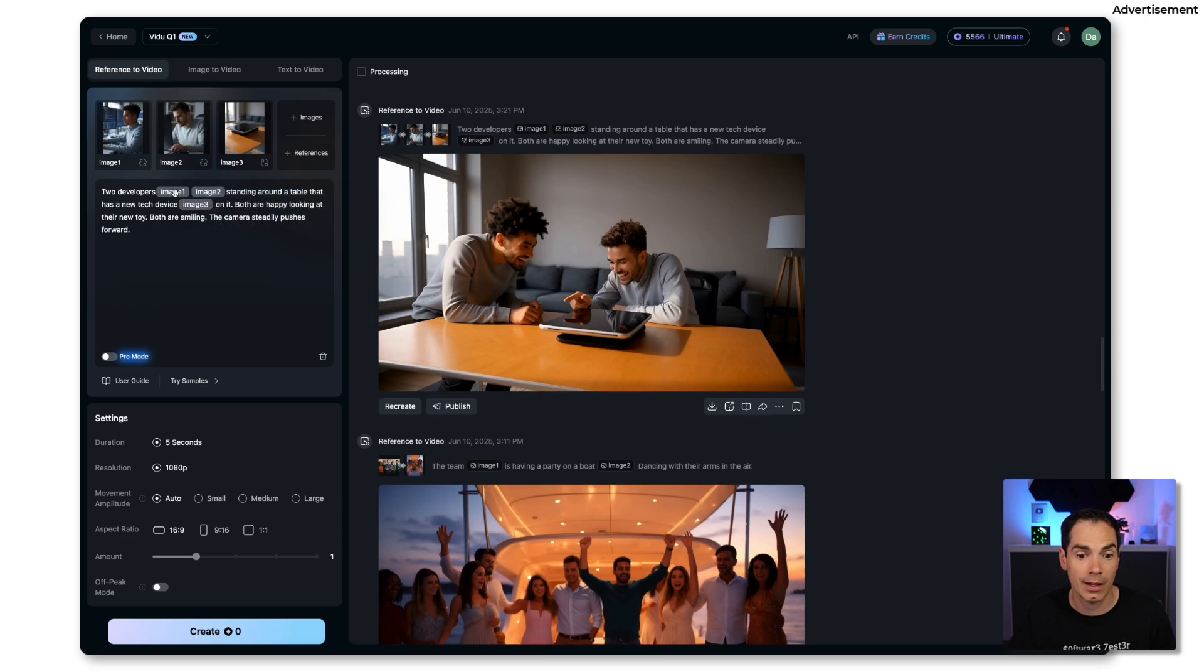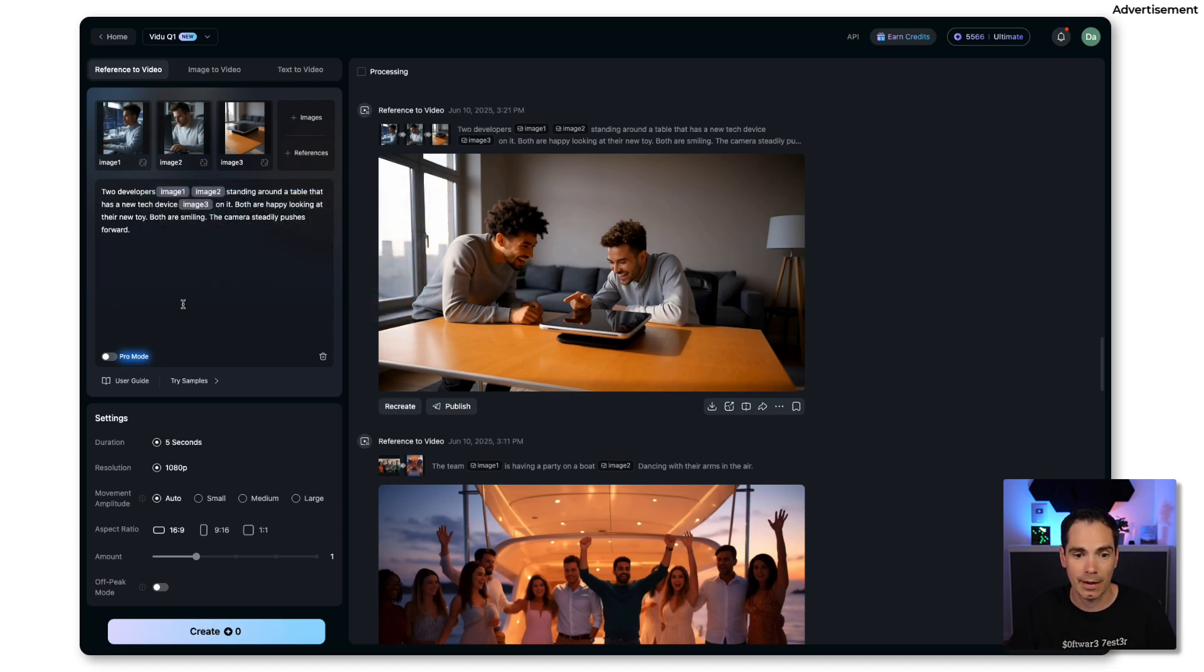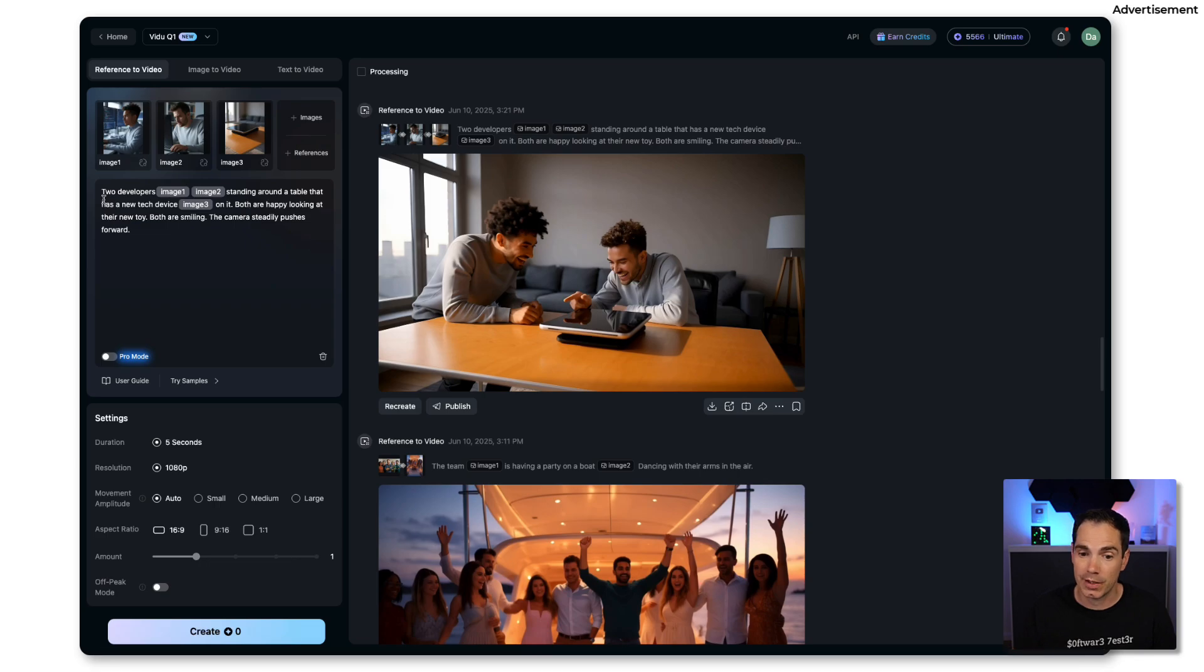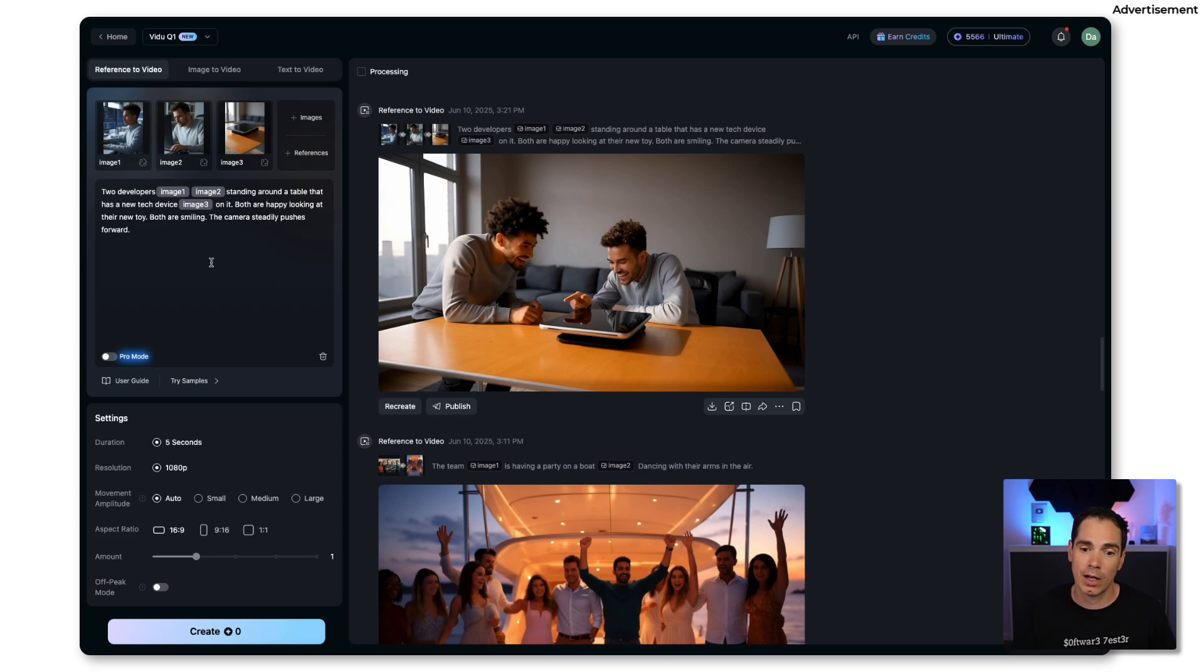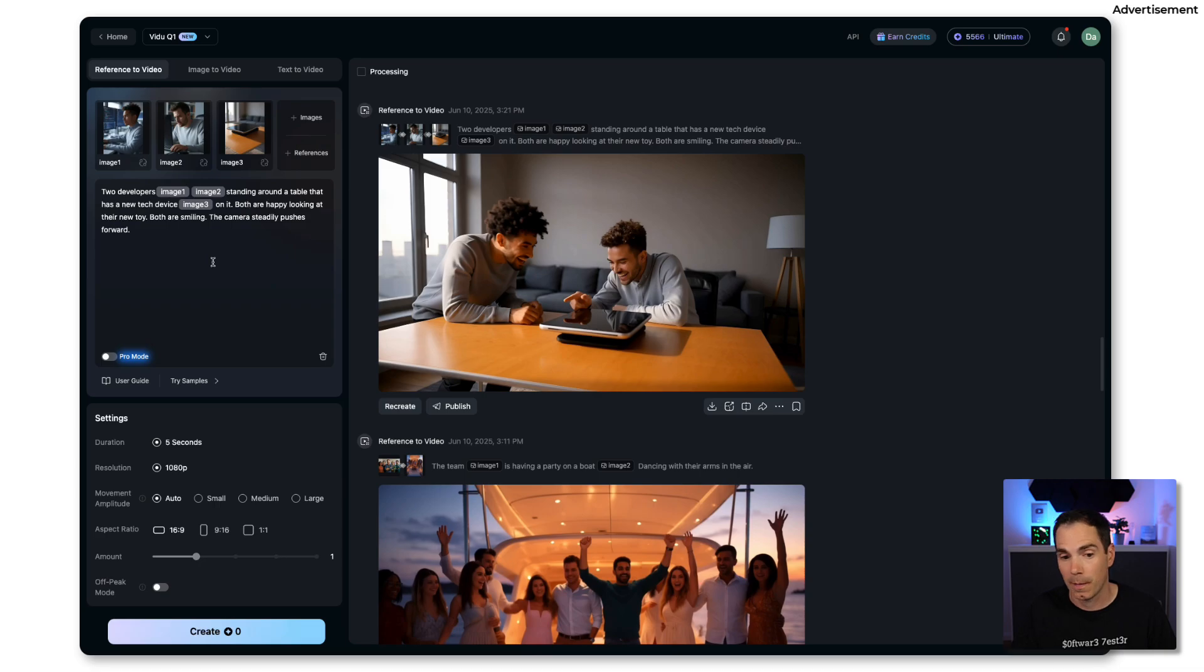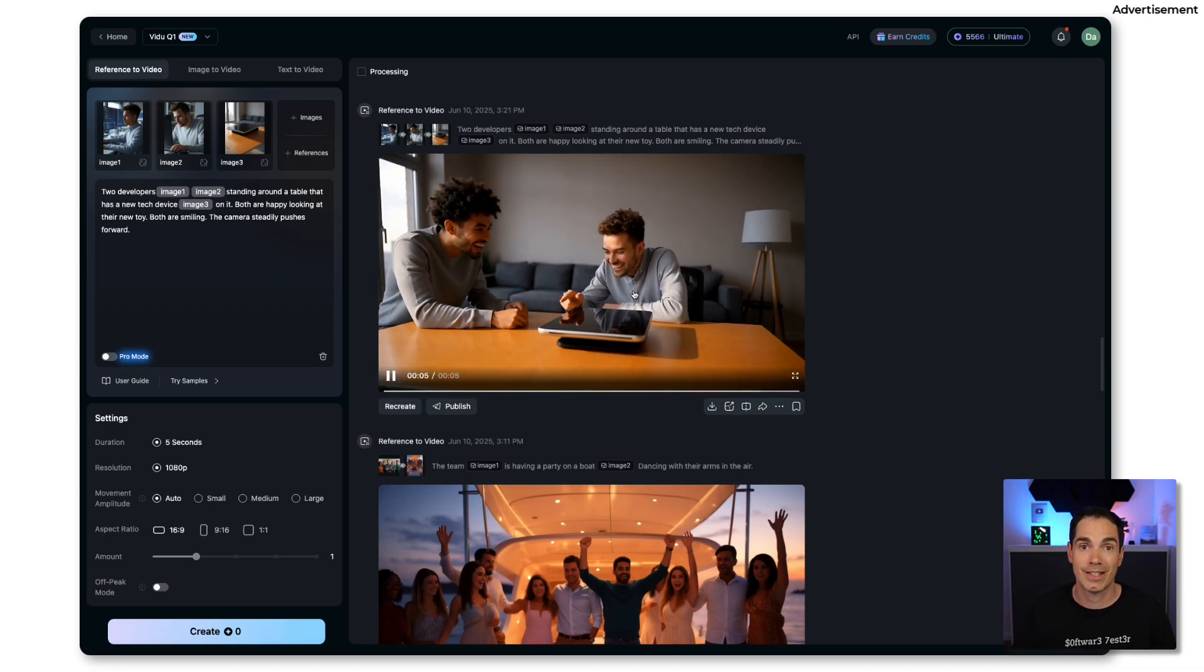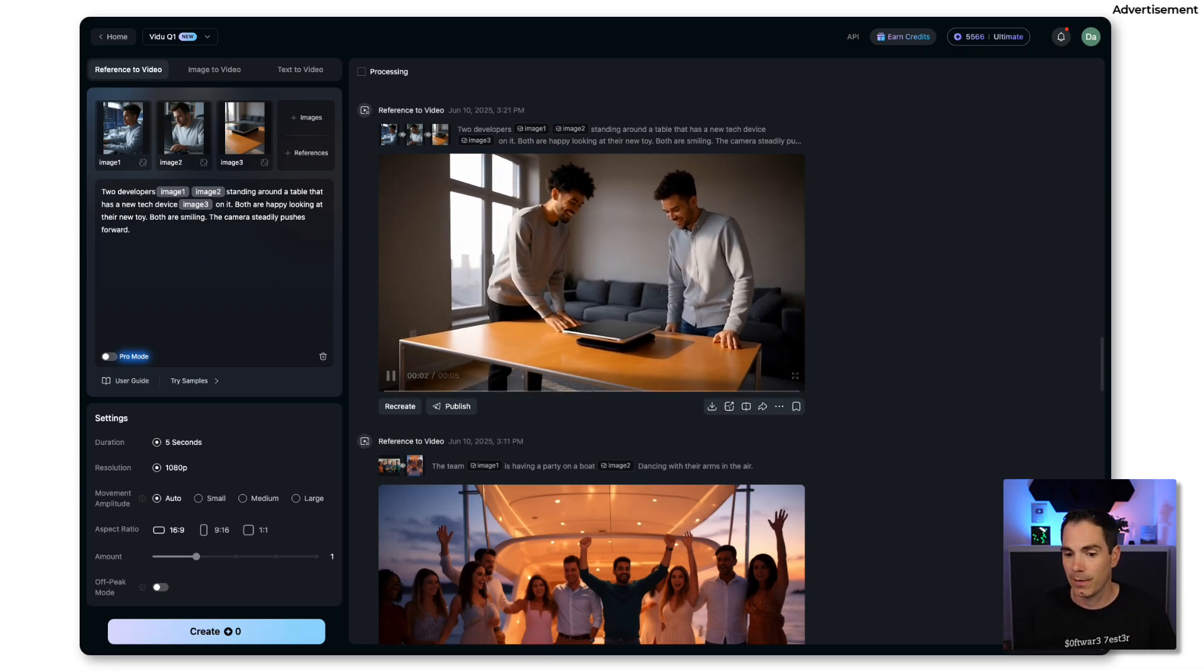This is the first one, one developer, a second developer, and I uploaded some gadgets like unboxing events. You get like a symbolic reference to the images that you uploaded so image one, two, three and four. Then you prompt. In that case I prompted: two developers image one, image two, standing around a table that has a new tech device image three on it. Both are happy looking at the new toy, both are smiling and the camera is steadily pushing forwards.